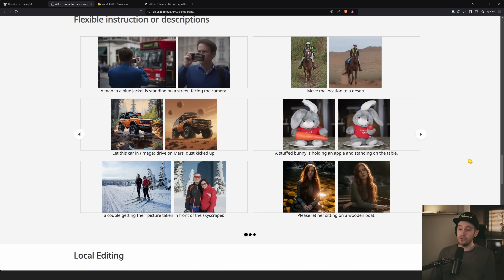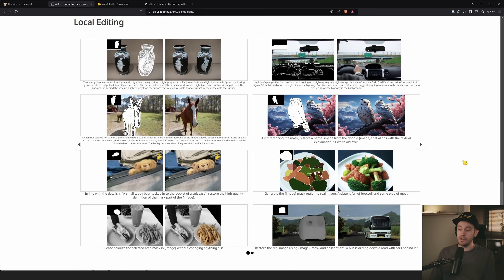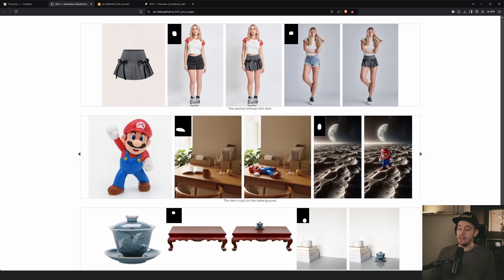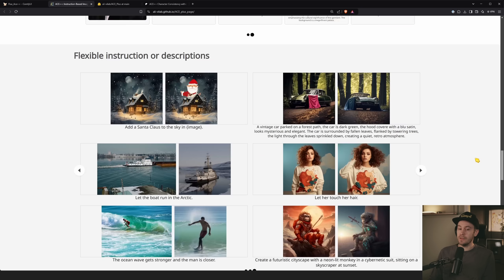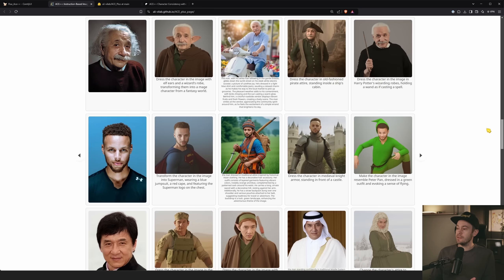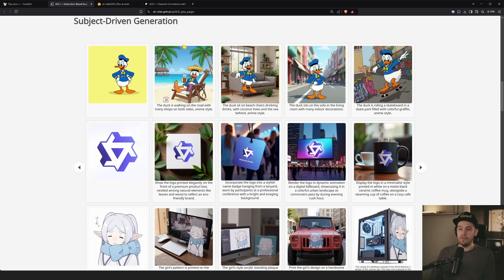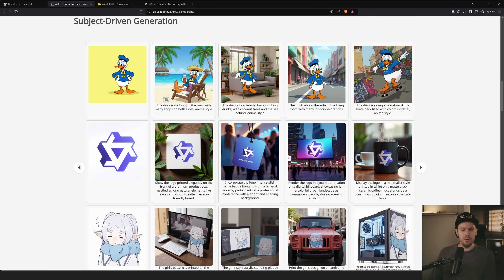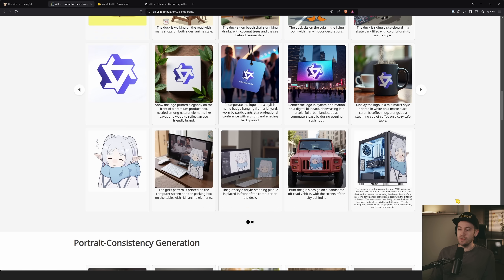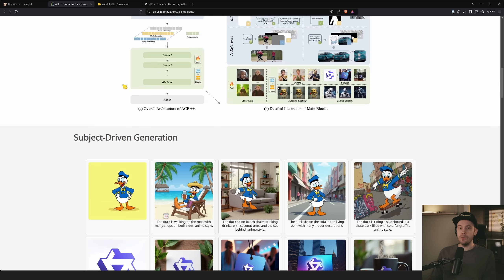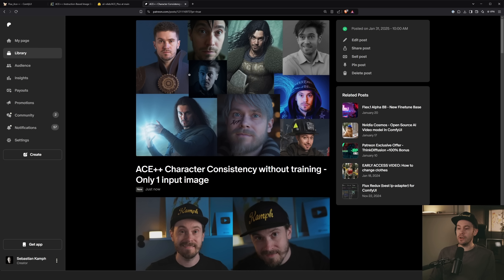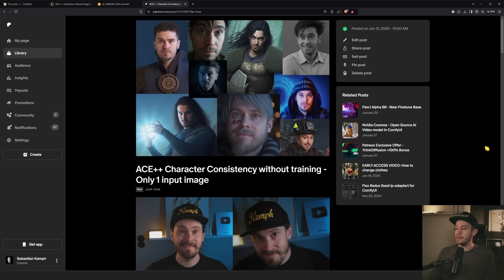There's a lot of other stuff in ACE++ too — local editing, reference editing, subject-driven generation where you take an object and place it into different scenes — but I'm saving those for another video.